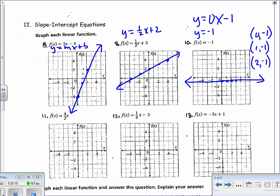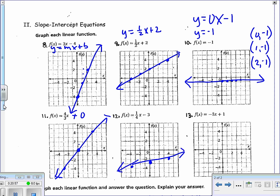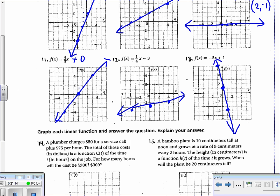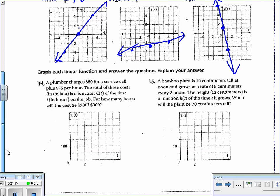Problem 11: y = (4/3)x. Y-intercept is 0, so it crosses at the origin. Slope is 4/3 — up 4, right 3; or down 4, left 3 in the other direction. Problem 12: y = (1/4)x - 3. Y-intercept is negative 3, slope is 1/4 — rise 1, move right 4; or down 1, left 4. Problem 13: y = -5x + 1. Y-intercept is 1, slope is negative 5 — down 5, right 1. Going the other direction: up 5, left 1.